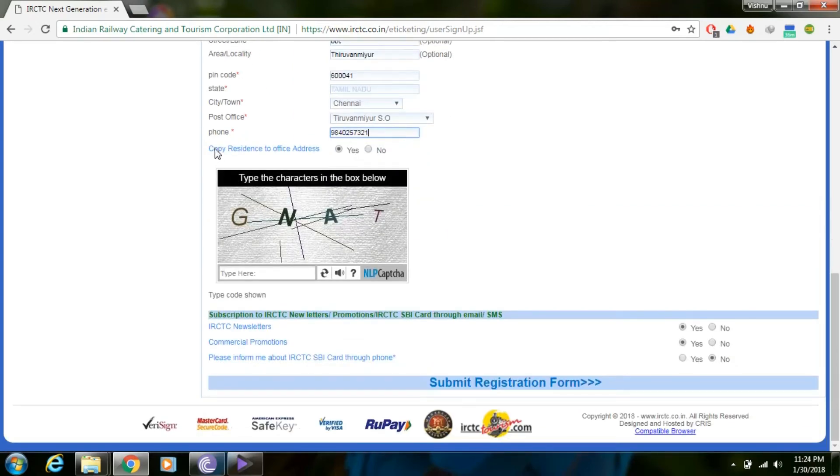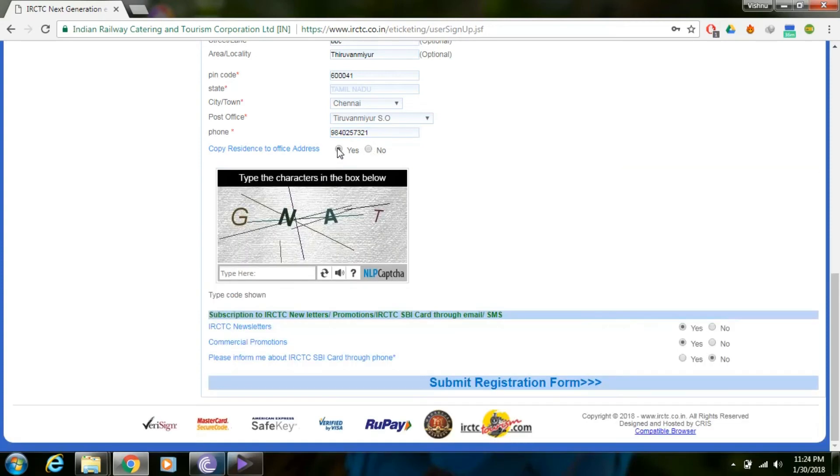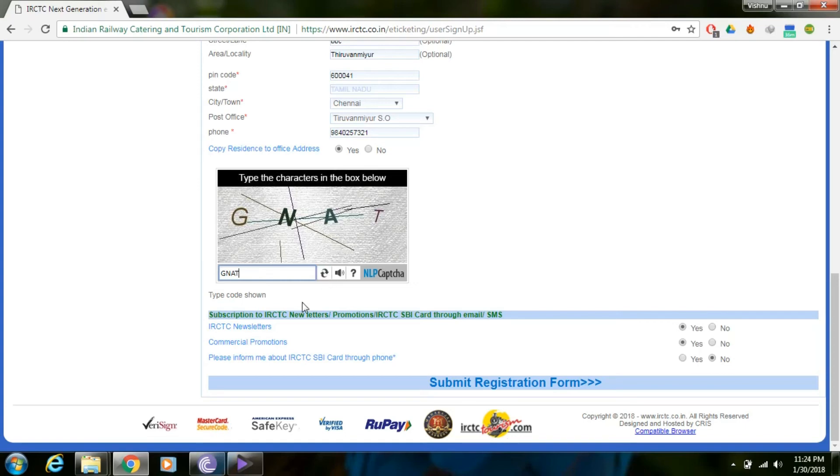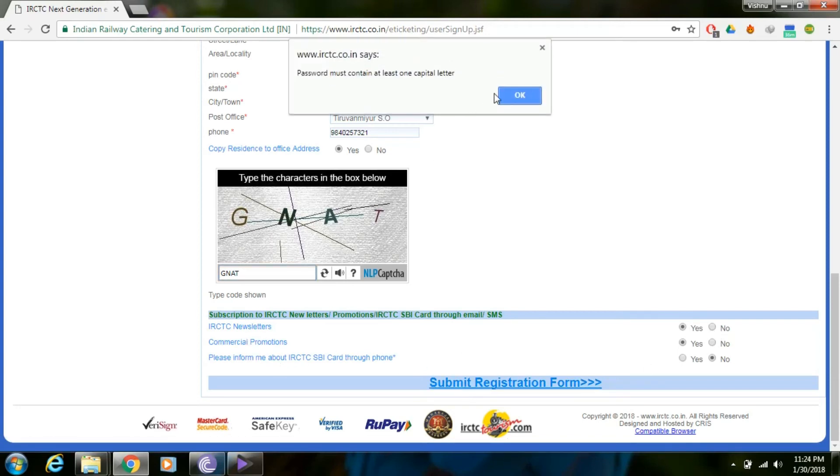You can copy the residential address to office address if they're the same by selecting Yes. Enter the captcha code and click Submit.